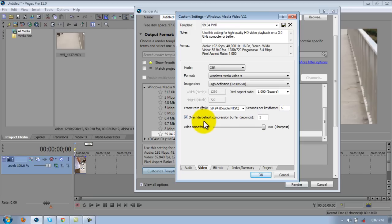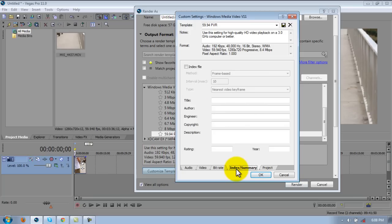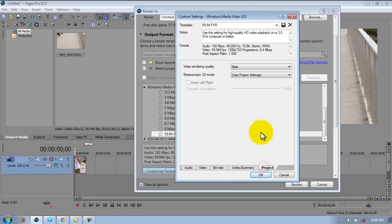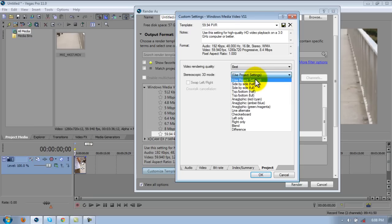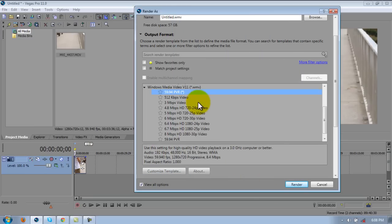Override default compression buffer checked, three seconds. Video smoothness 100. Leave that as it is. Index summary project. Video rendering quality best. Stereoscopic 3D mode, just keep it as use project settings. And then yeah, you're done.